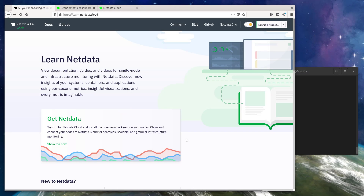NetData is designed with zero configuration in mind. To show you exactly what zero configuration means, I'm going to walk you through the entire process. Together, we'll go from zero monitoring to a full single node or infrastructure monitoring solution in a matter of minutes.